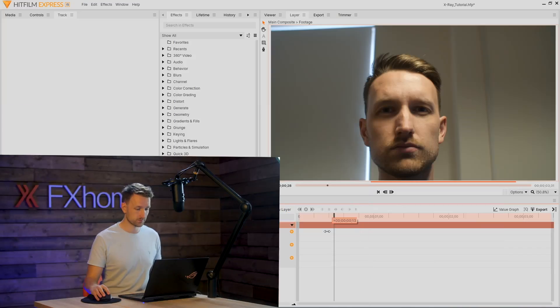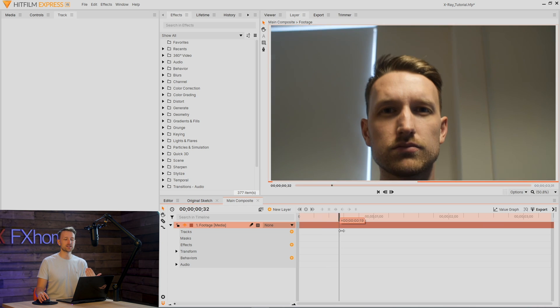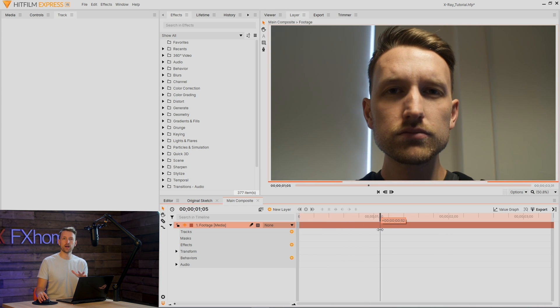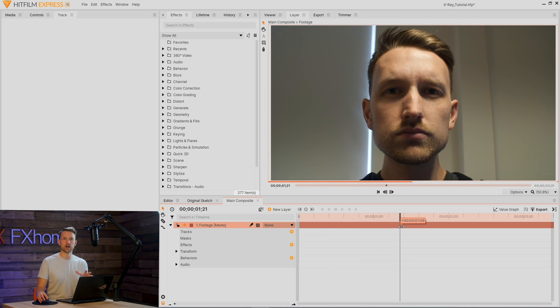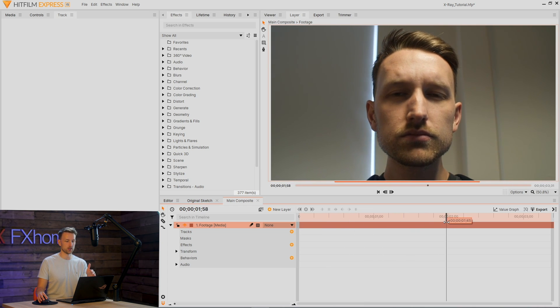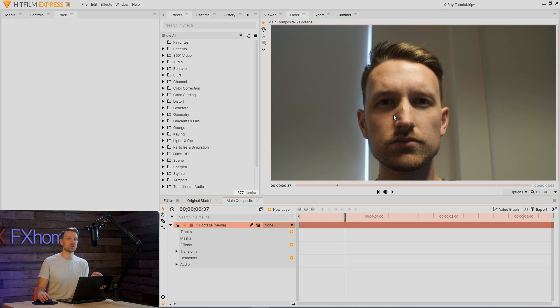Because we're eventually going to be adding a skull onto me, we need it to stick. So let's first track this footage. It's good practice to check out where the best tracking data is likely to be. I would usually go for my eyes, but because they're quite shadowed, I think my ears might be better.